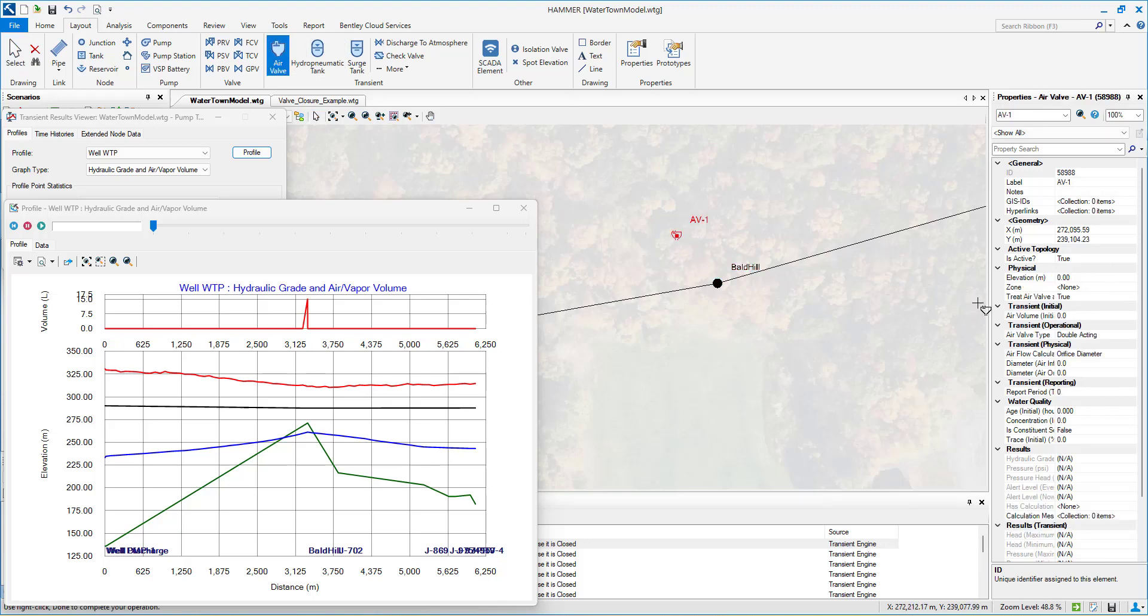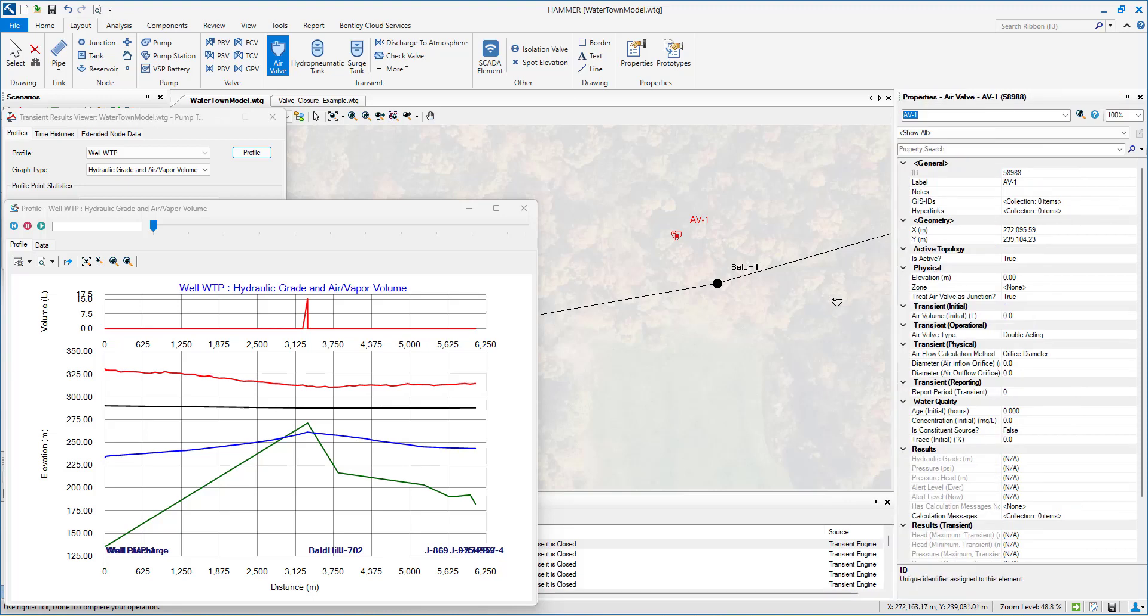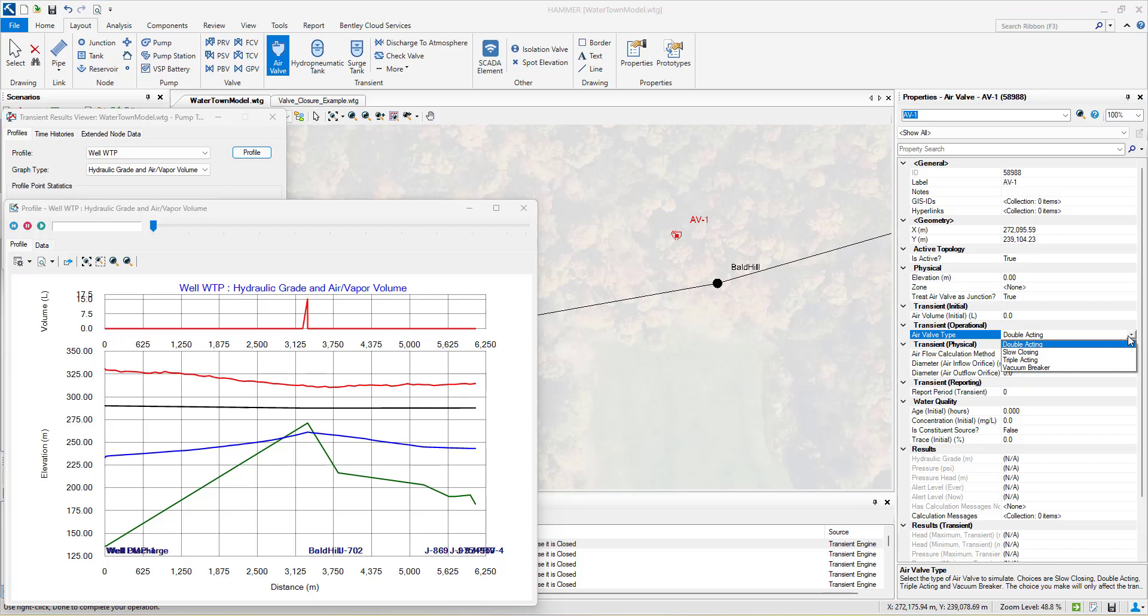These surge protection systems can be grouped into three categories: system improvement approach, flow supplement approach, and surge relief approach.